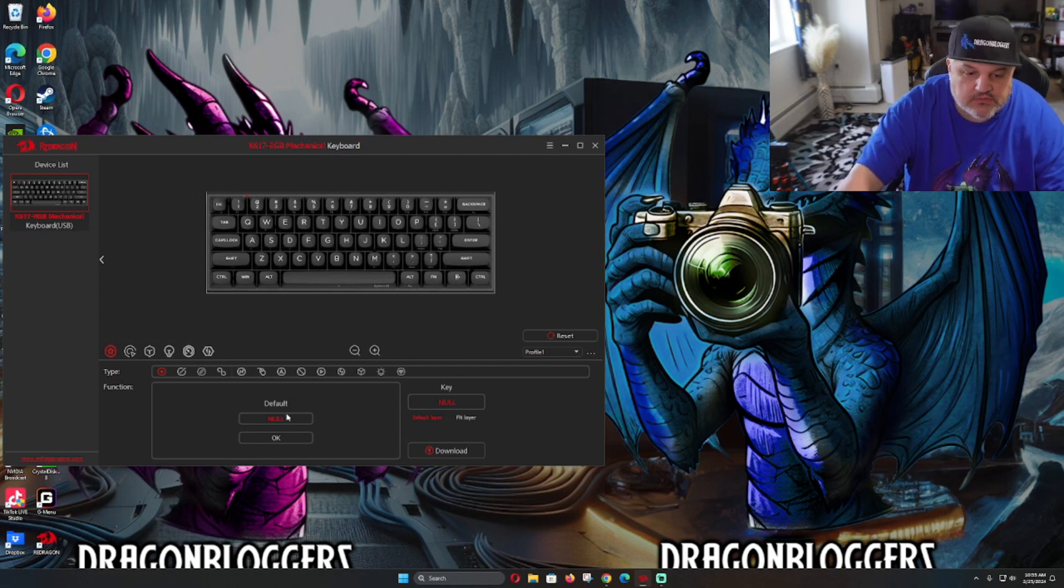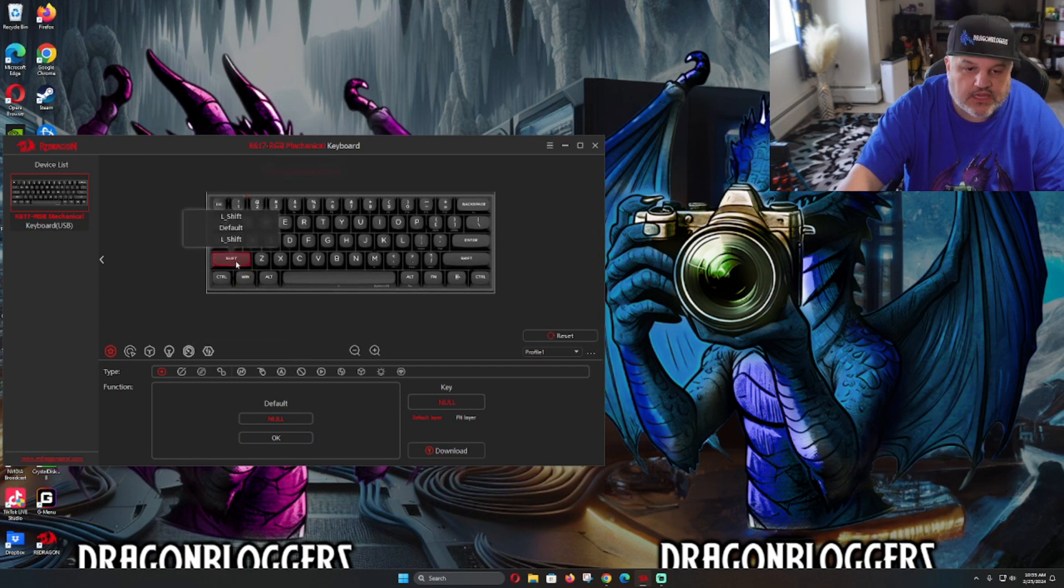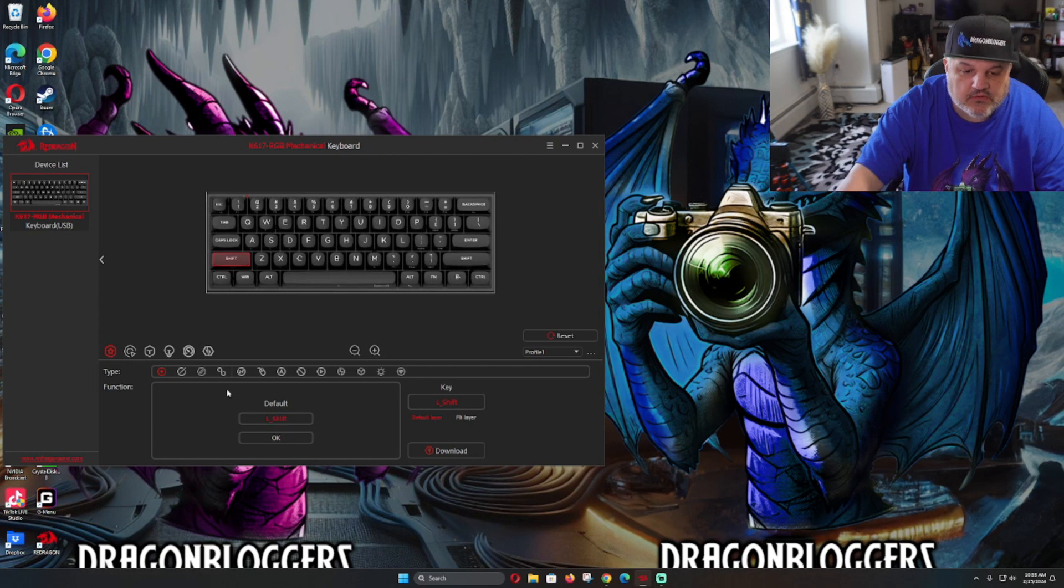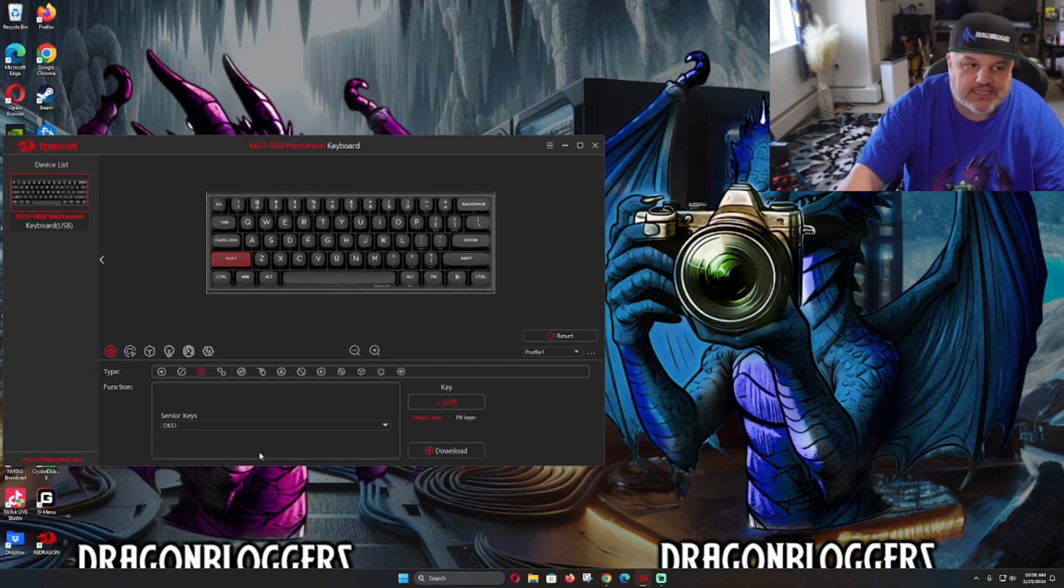This is where it's going to get kind of cool because we're going to do key customization. We're going to click senior keys. We're then going to click shift as that key, and we're now going to click of course the senior key and grab that first D key S1, which makes it now an active piece.